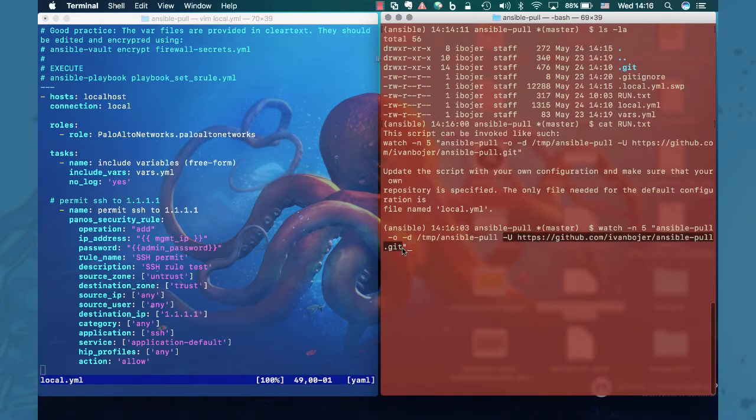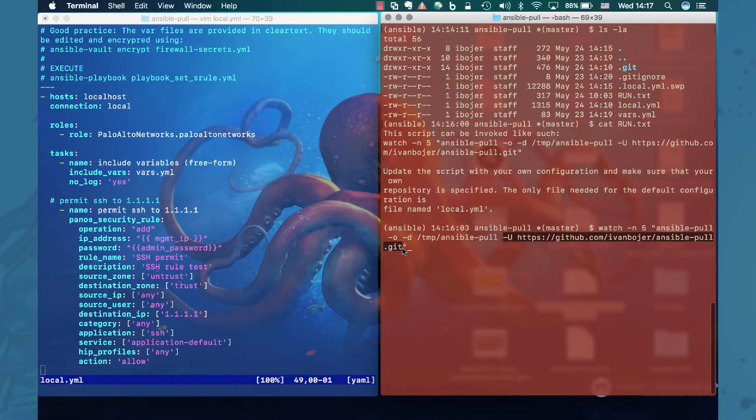This is the repo where all the files are located. This is the repo usually internal to the company where all your playbooks are being stored. And this is the repo that you want to change when you want to apply different security policies to the set of your firewalls.